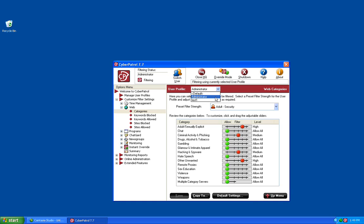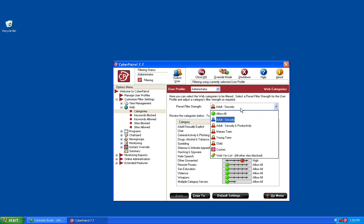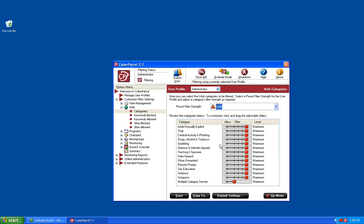Once you have the user selected that you would like to configure, you can then choose the preset filtering strength. You'll notice at the bottom each of these individual categories has their own ruler that you can move to the left or right to either decrease or increase the level of filtering for that category. You'll also notice that when you change the preset filtering strength, these categories will automatically adjust based on that strength.